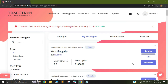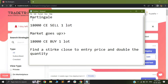Hello everyone. A ton of you have asked us to make strategies on martingale in the comments section, and thus in this video we are covering how to build a martingale-based strategy on Trade Drum. So before we get into how to build the strategy, let's first understand what exactly is a martingale adjustment.